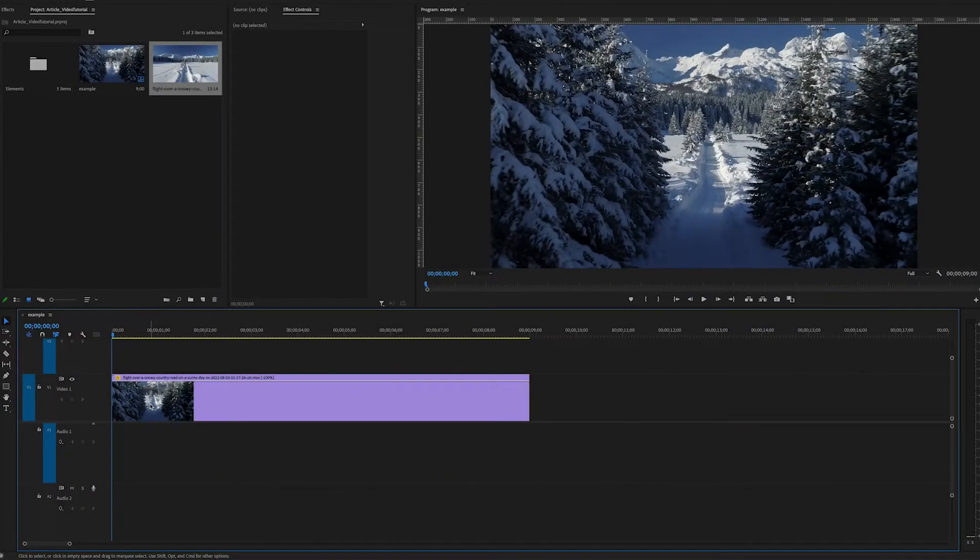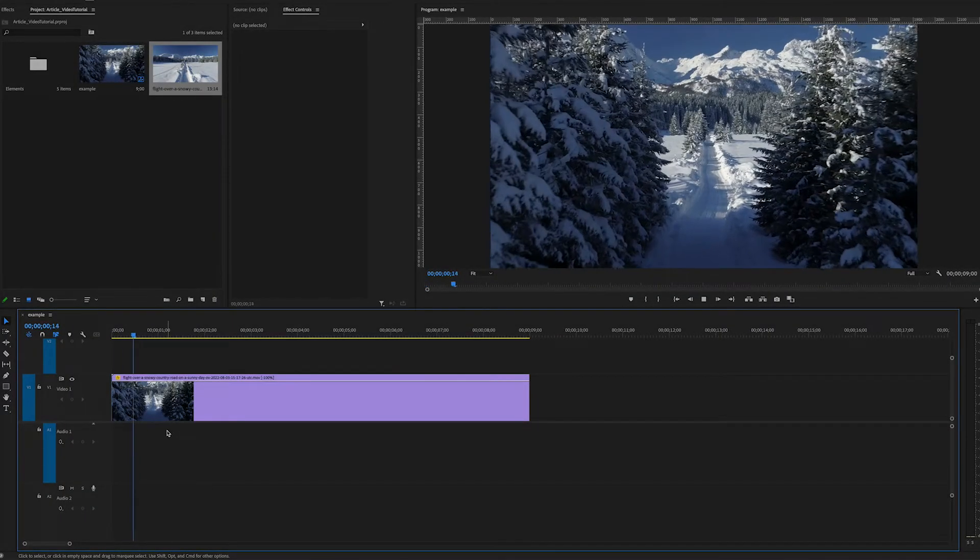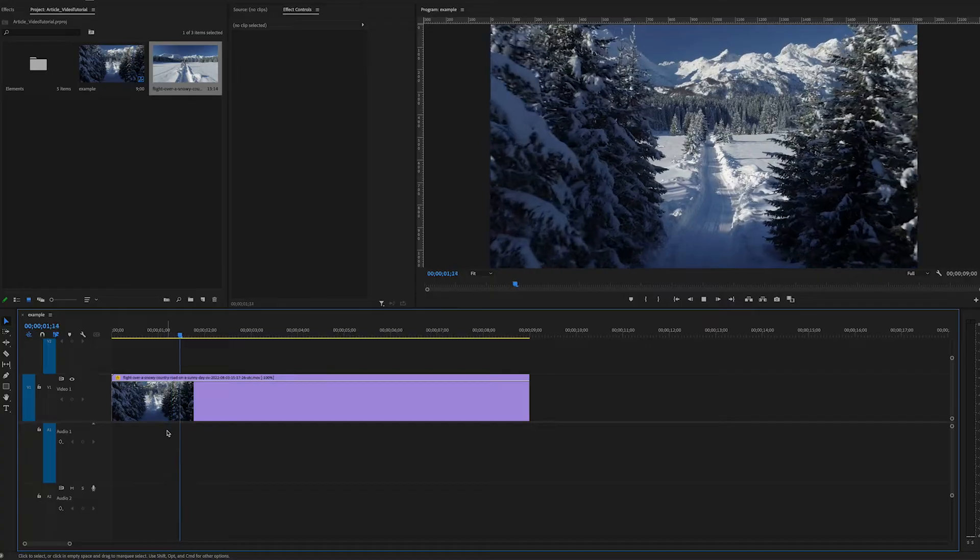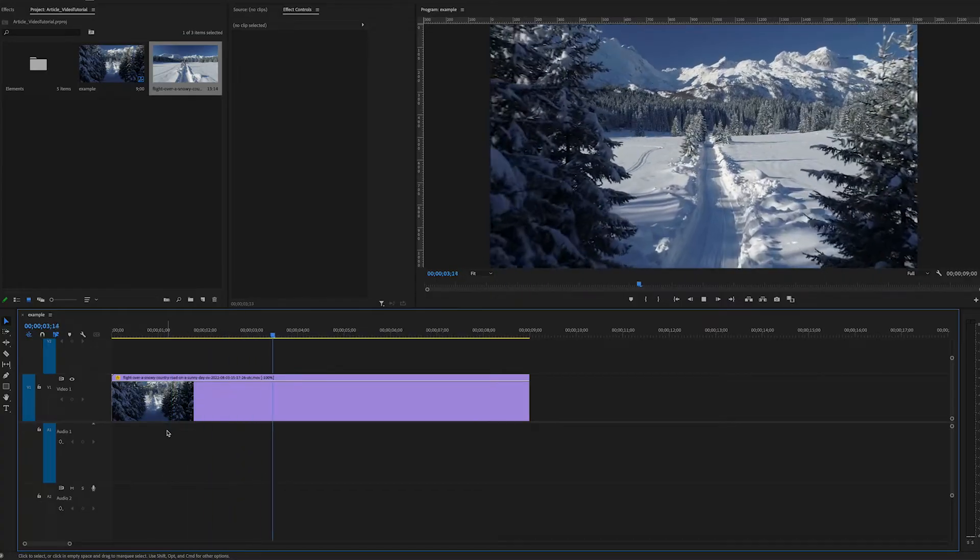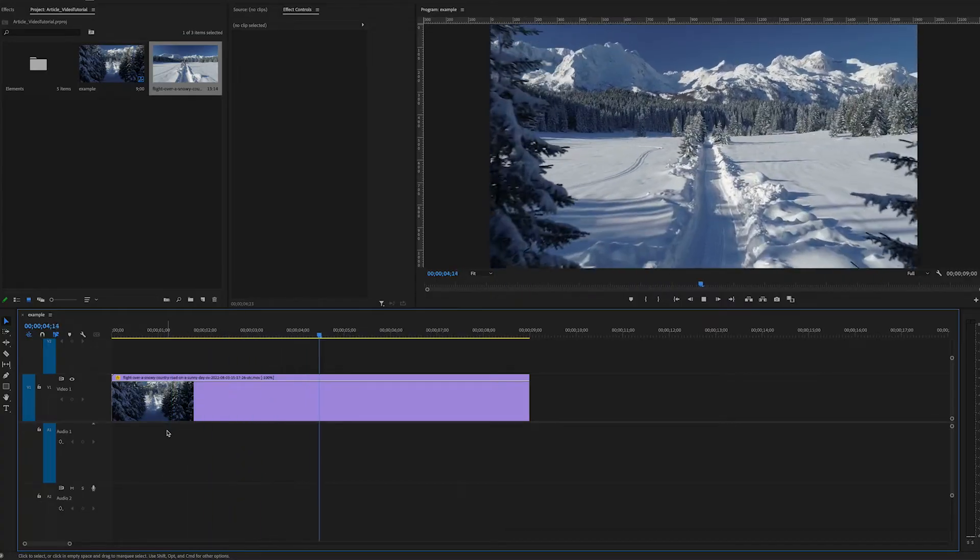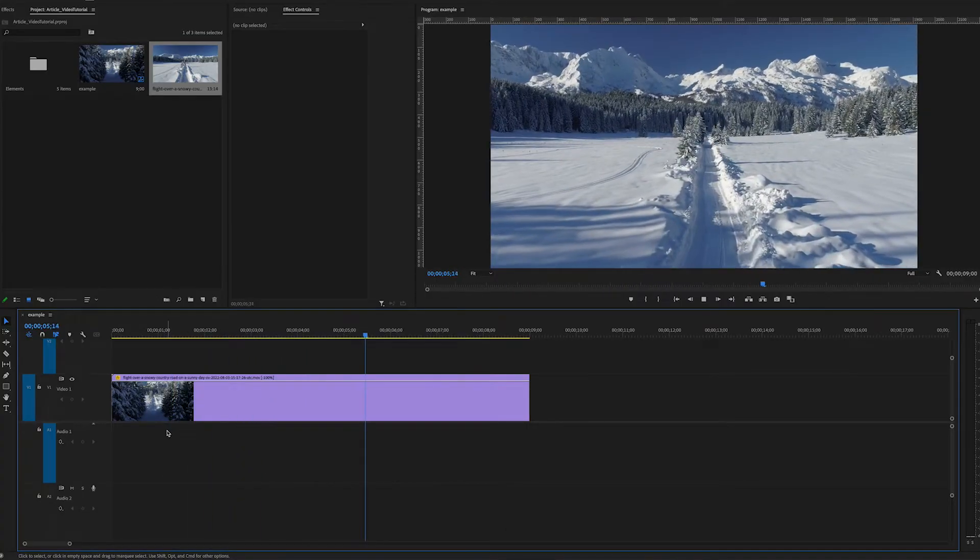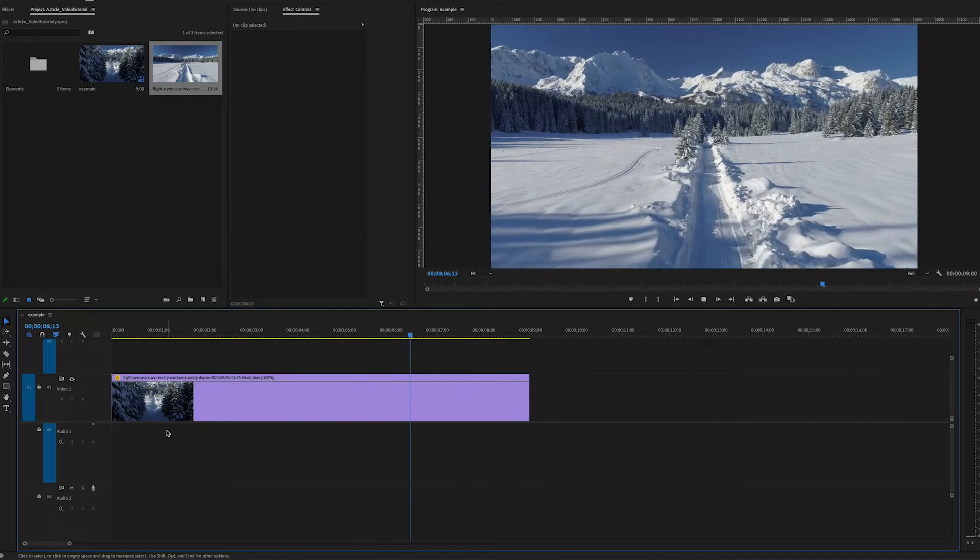Hello this is Andy Ford Video and we're going to take a quick look at time remapping in Premiere Pro. Here I have a clip from Envato Elements. As I play the clip you can see it's a very even speed throughout.